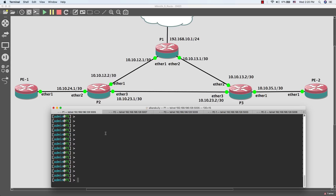MPLS stands for Multi-Protocol Label Switching, and MPLS works between Layer 2 and Layer 3 in the OSI networking model. MPLS uses LDP to form neighbors with other routers in the network. There are a lot of benefits to enabling MPLS. I'll mention that we can provide good services to customers, like Layer 2 VPN over MPLS and Layer 3 VPN over MPLS, also known as VRF. We can also do traffic engineering.